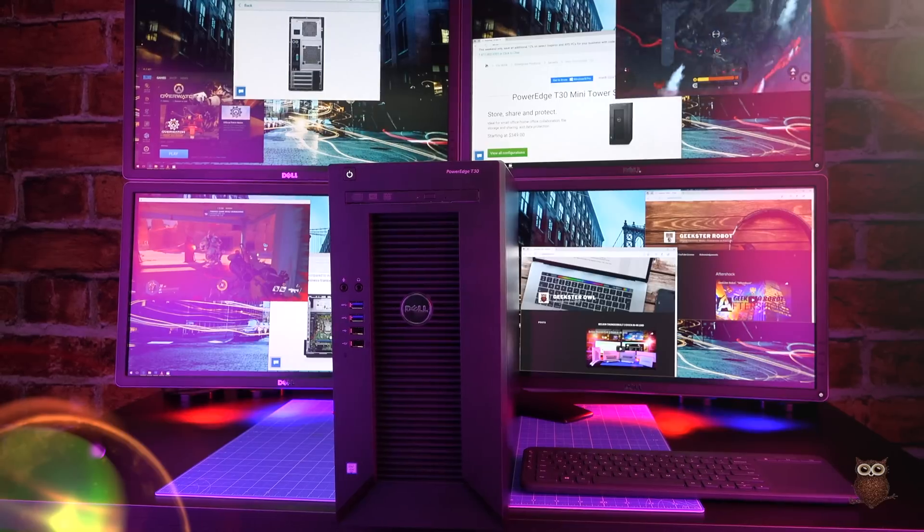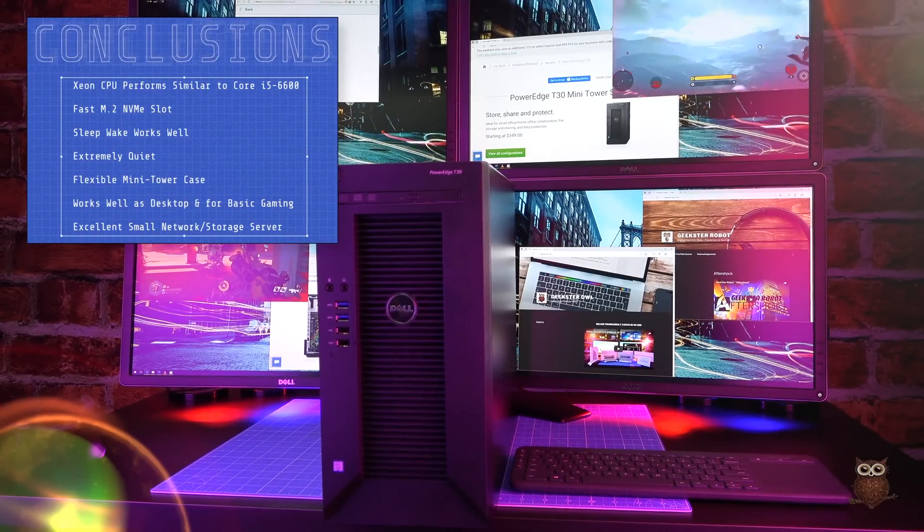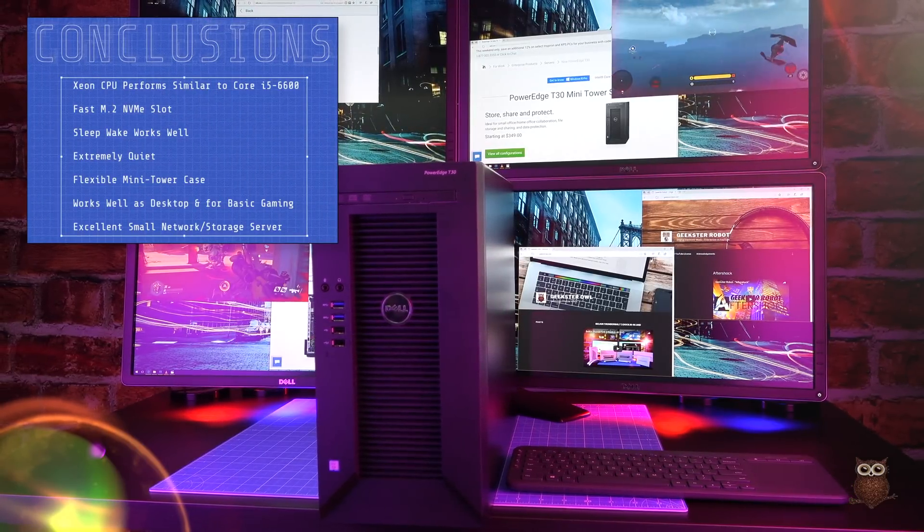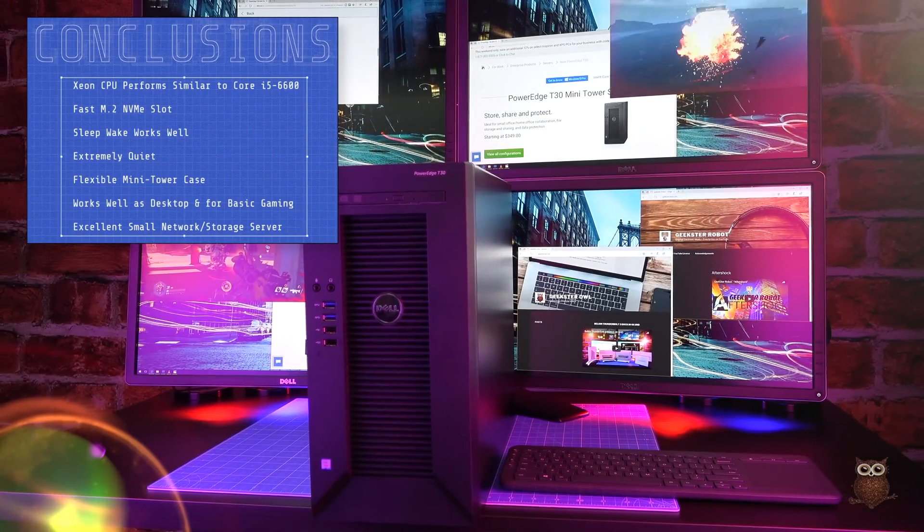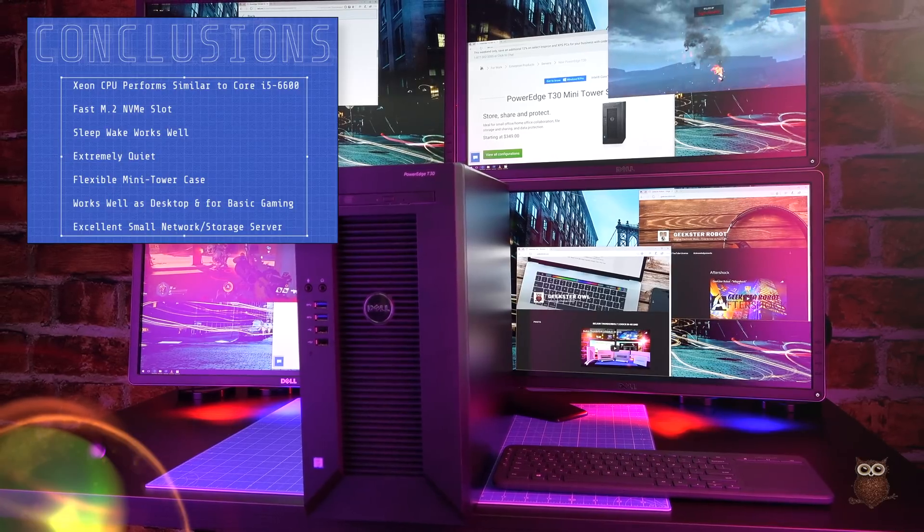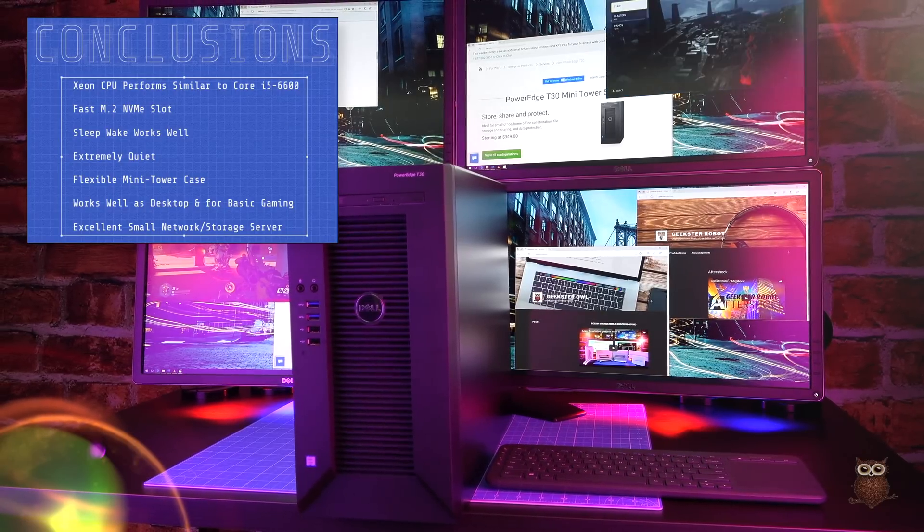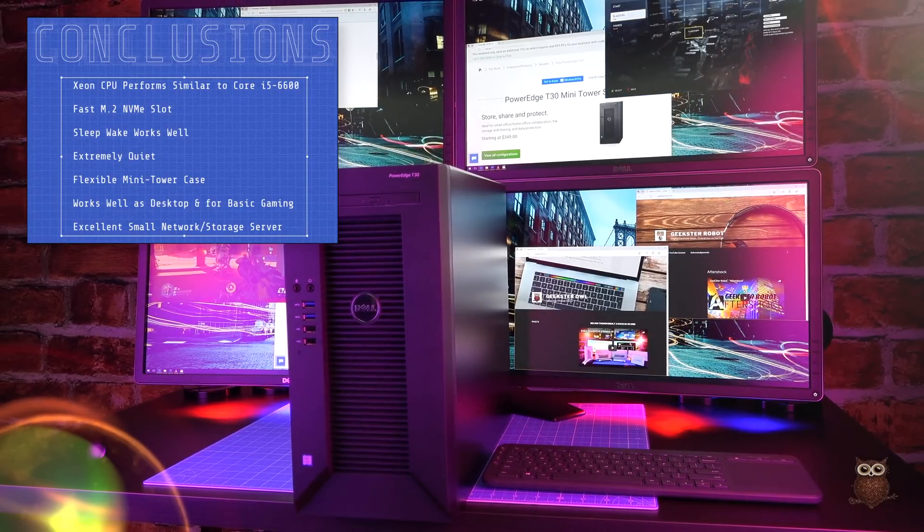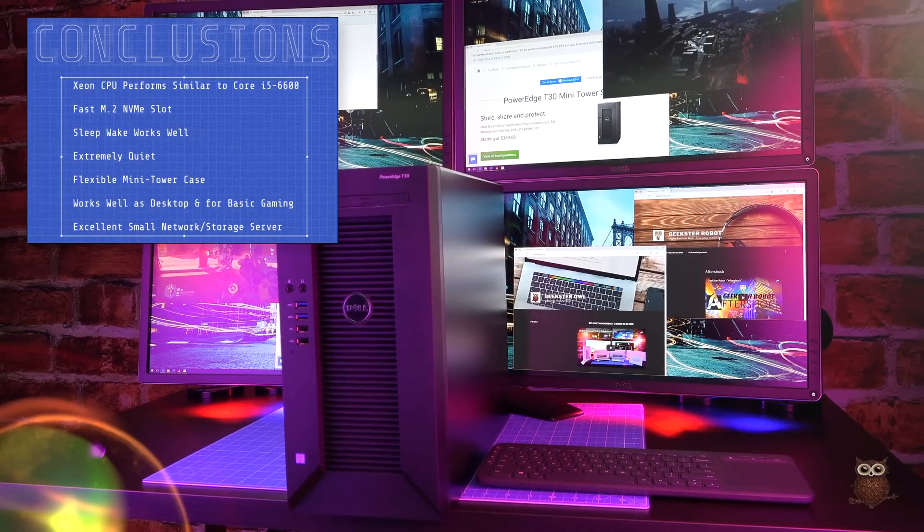Crucially for desktop bargain hunters, the Xeon's performance is similar to a Core i5-6600 processor. The M.2 slot is blazing fast and sleep-wake works well.